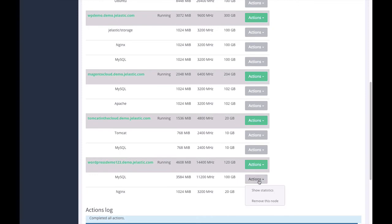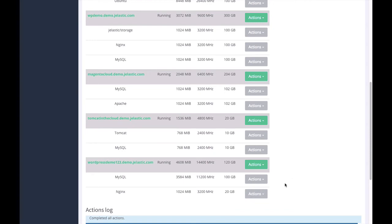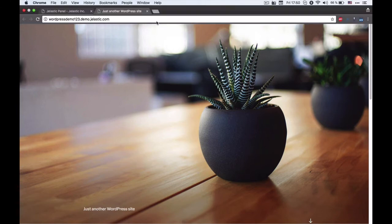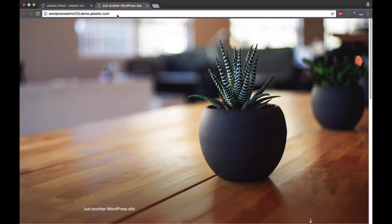For each node, I can track how much resources were used, or I can remove this node. Moreover, I can open this WordPress website with my browser. Once I click on this link, WHMCS will redirect me to the particular website. That's how it works.